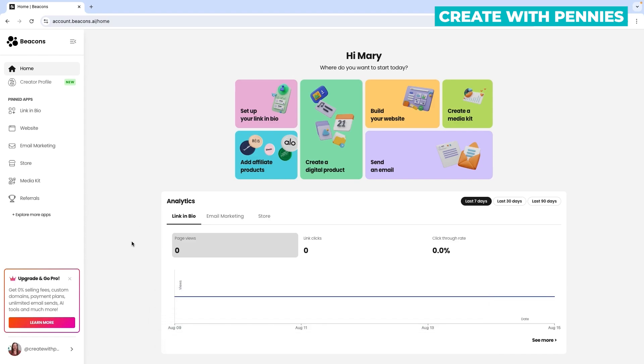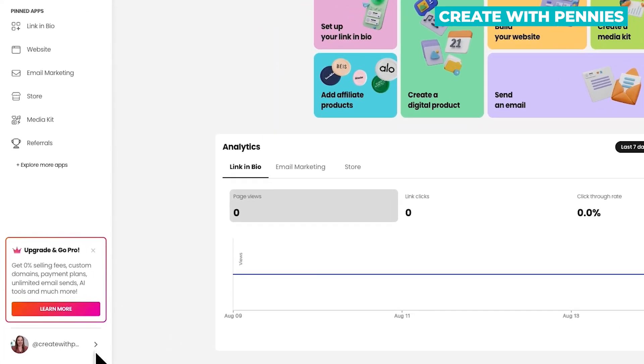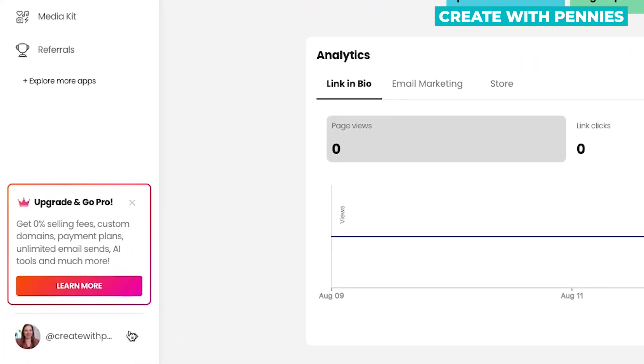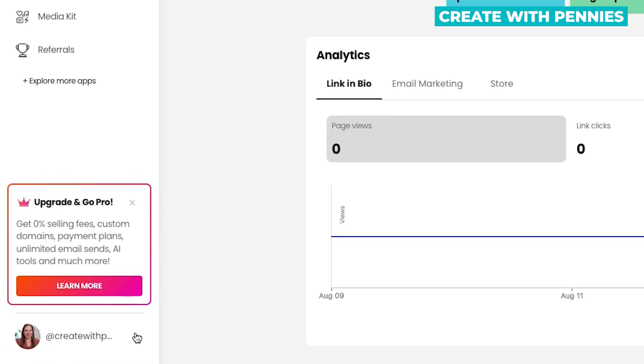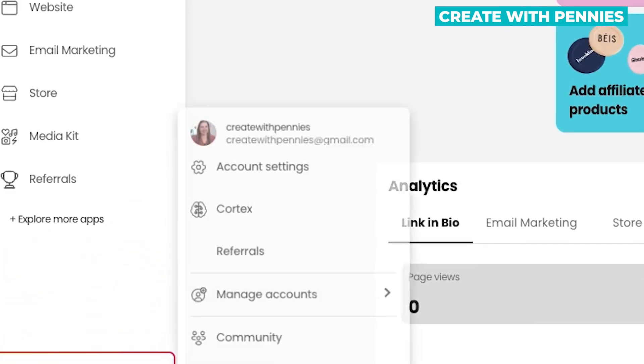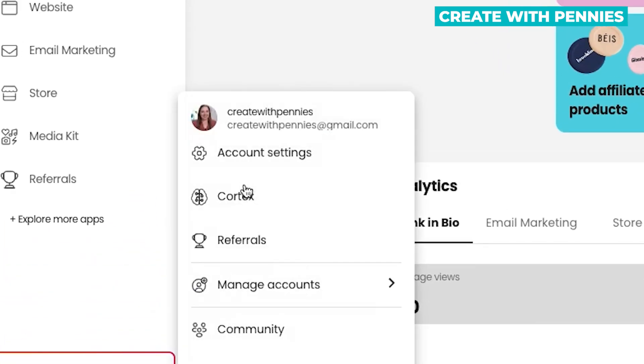For now we're going to log into our Beacons account and I'll show you how to connect your PayPal. We will log in and then down in the left hand corner at the bottom you'll see your name that is your store. You can click on the little arrow or your name either one. This brings up the pop-up right here.